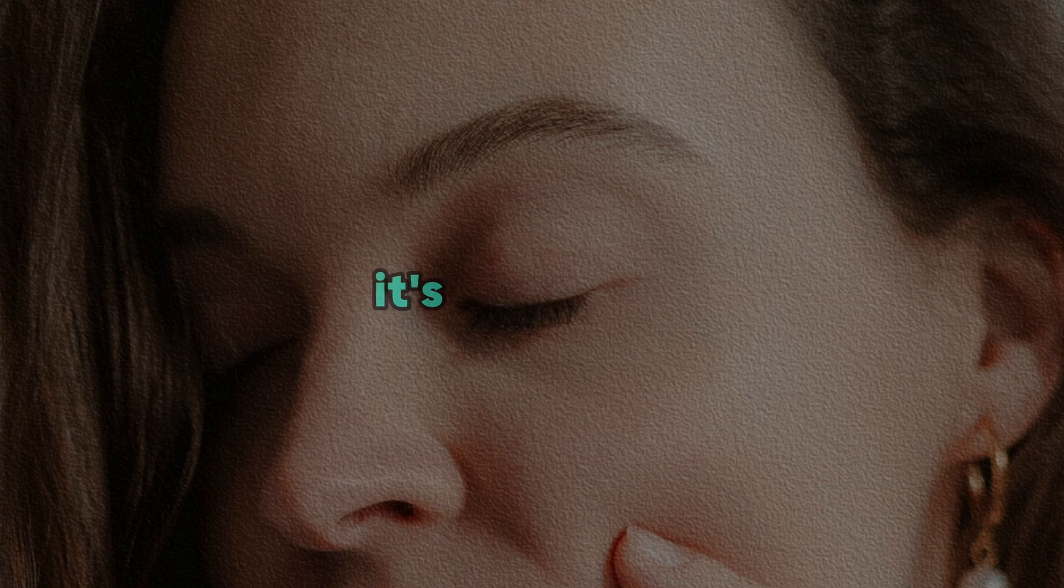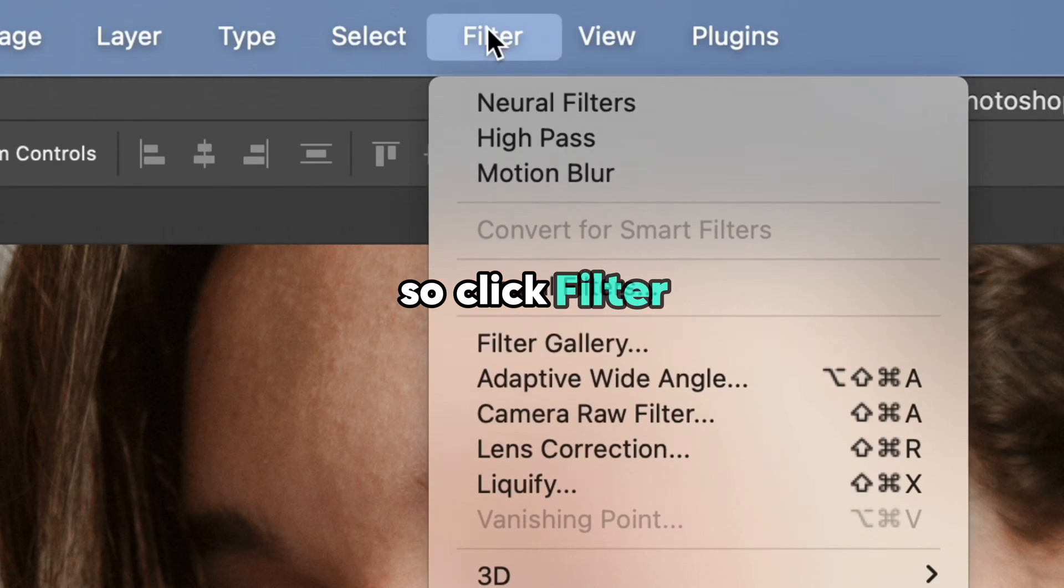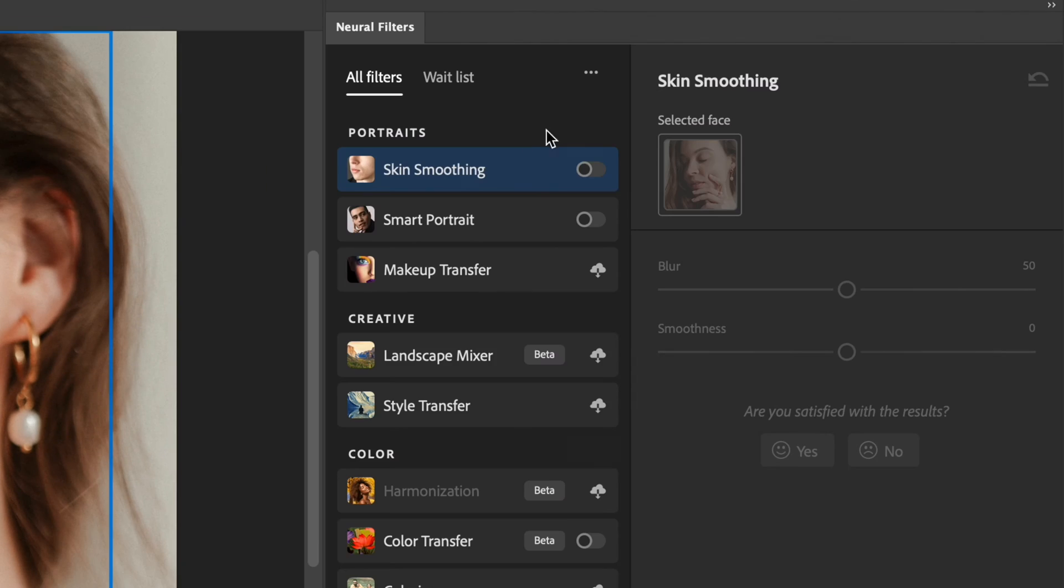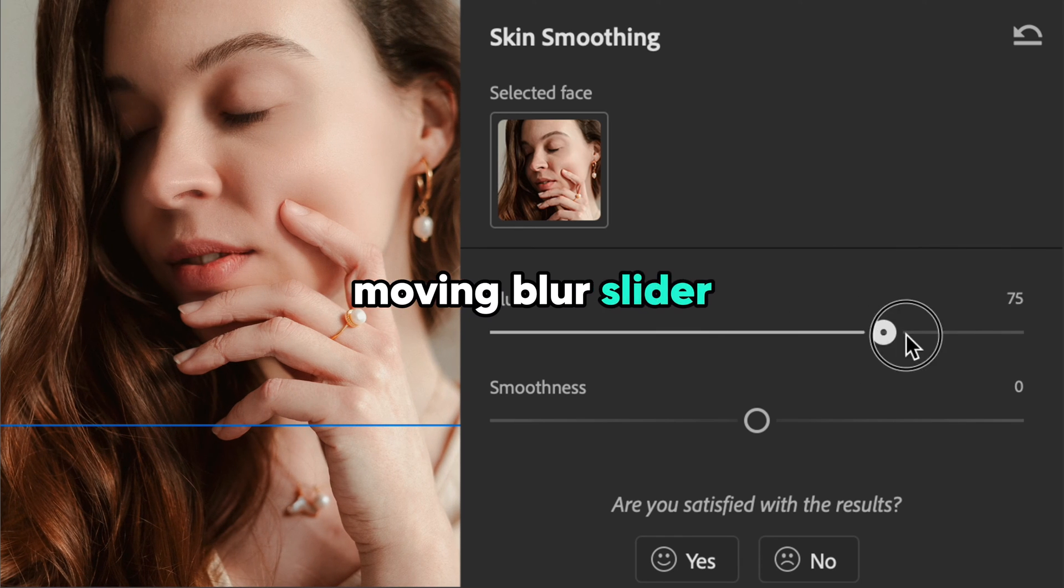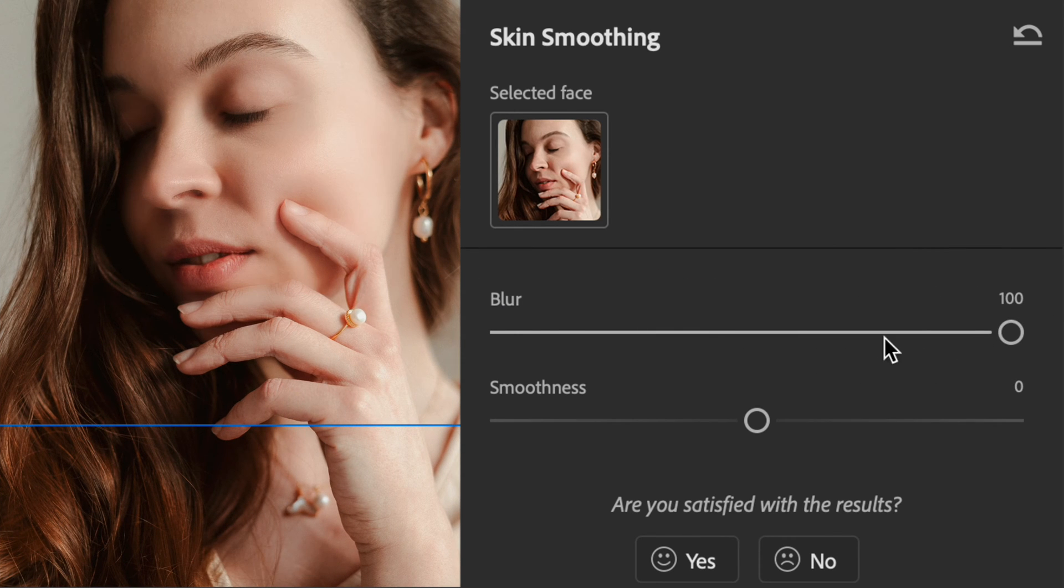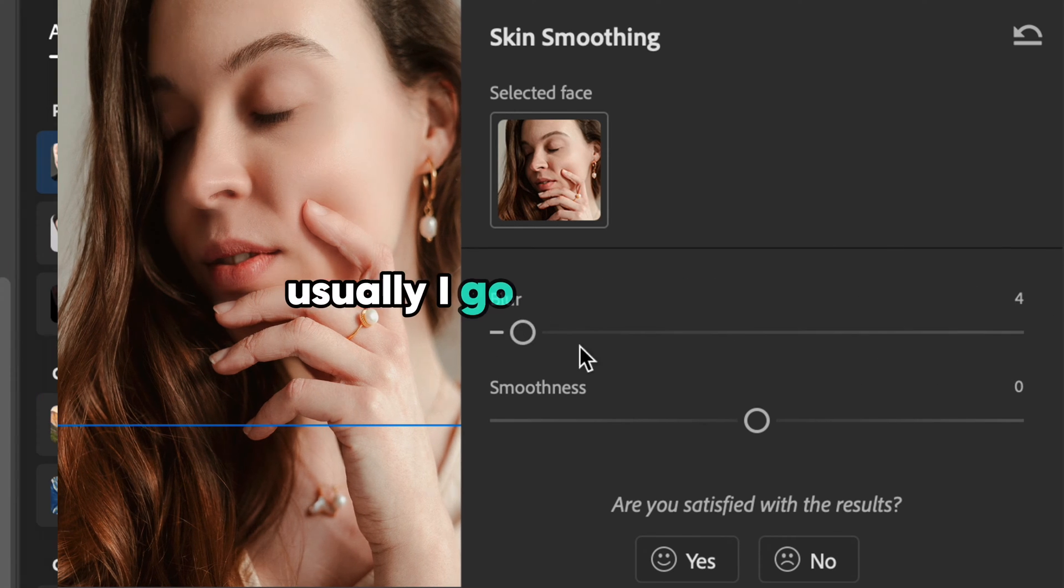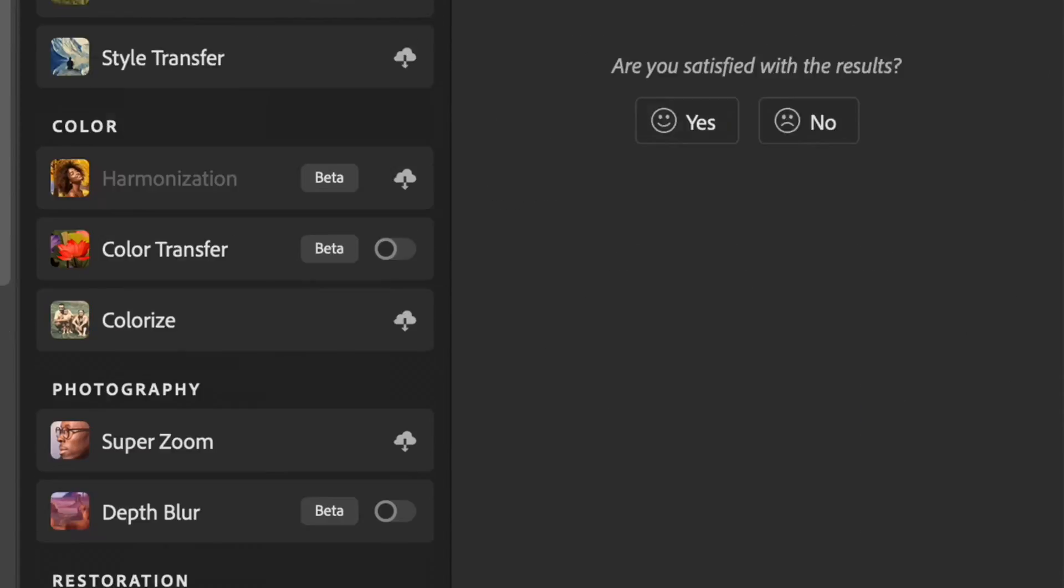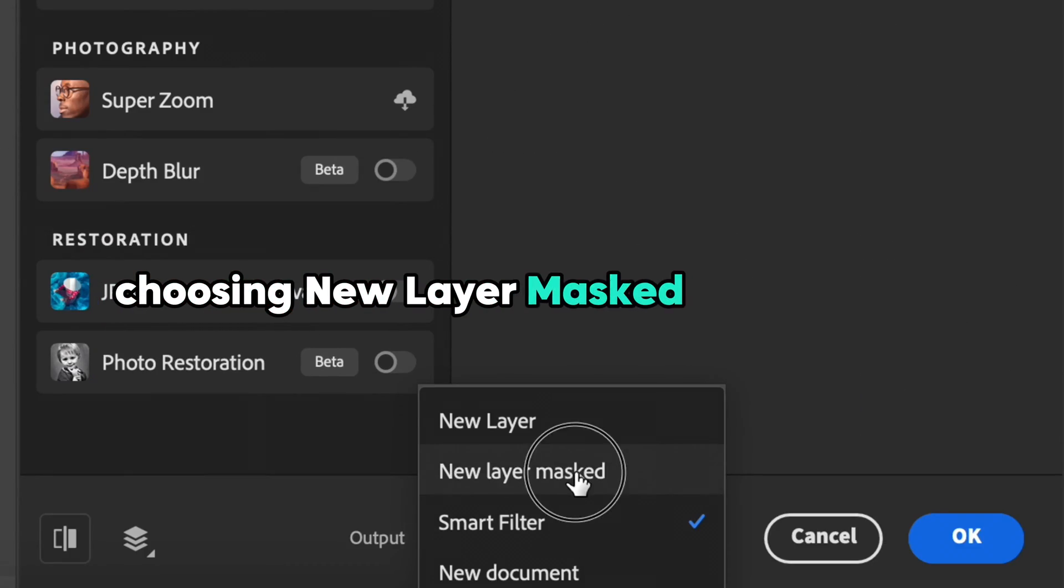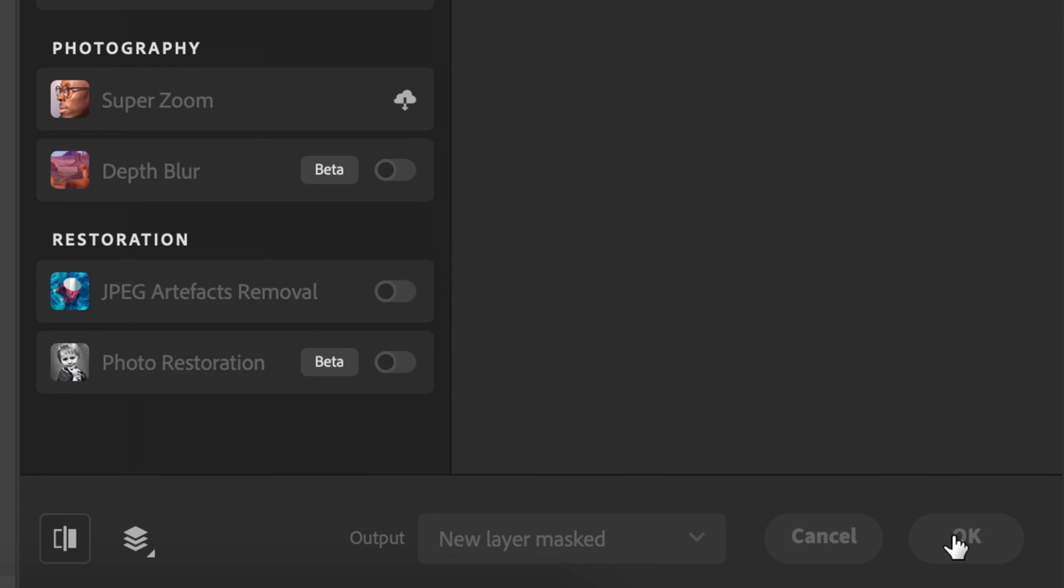When the step is ready, it's time for the smoothing skin filter in Photoshop. Click filter, neural filters and choose skin smoothing. Moving the blur slider, you can set up the level of blurriness of the skin. Usually I go with 50 here, and one of the most important settings is choosing new layer mask as an output and click OK.